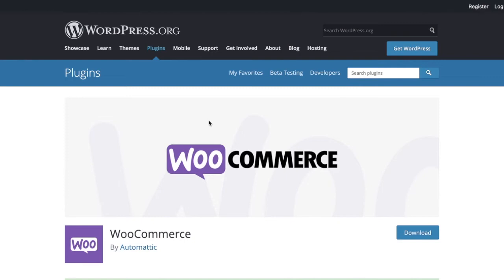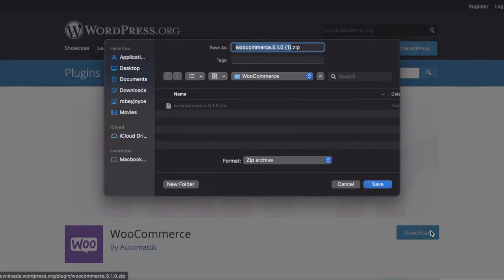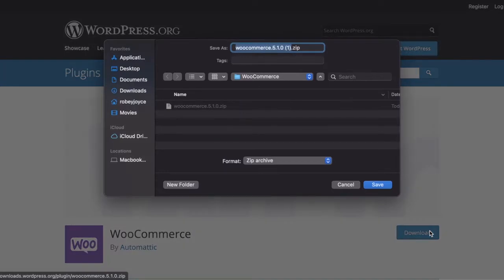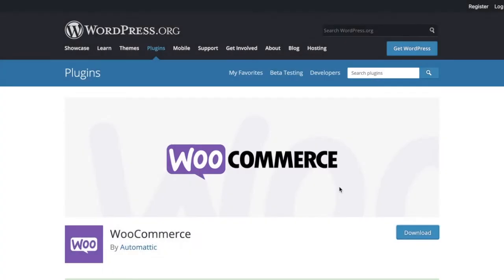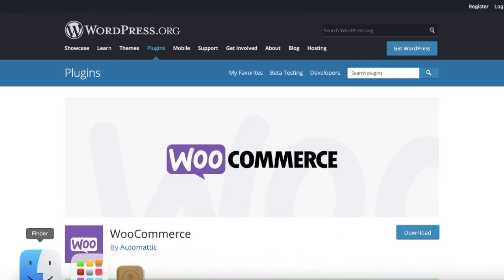And then what we want to do is hit this download button on the right-hand side. I've already downloaded it, so I'm just going to cancel that. But you just save it in a spot where you can easily access it again. This is important because in the next step, we're going to want to extract that zip file that we just downloaded.